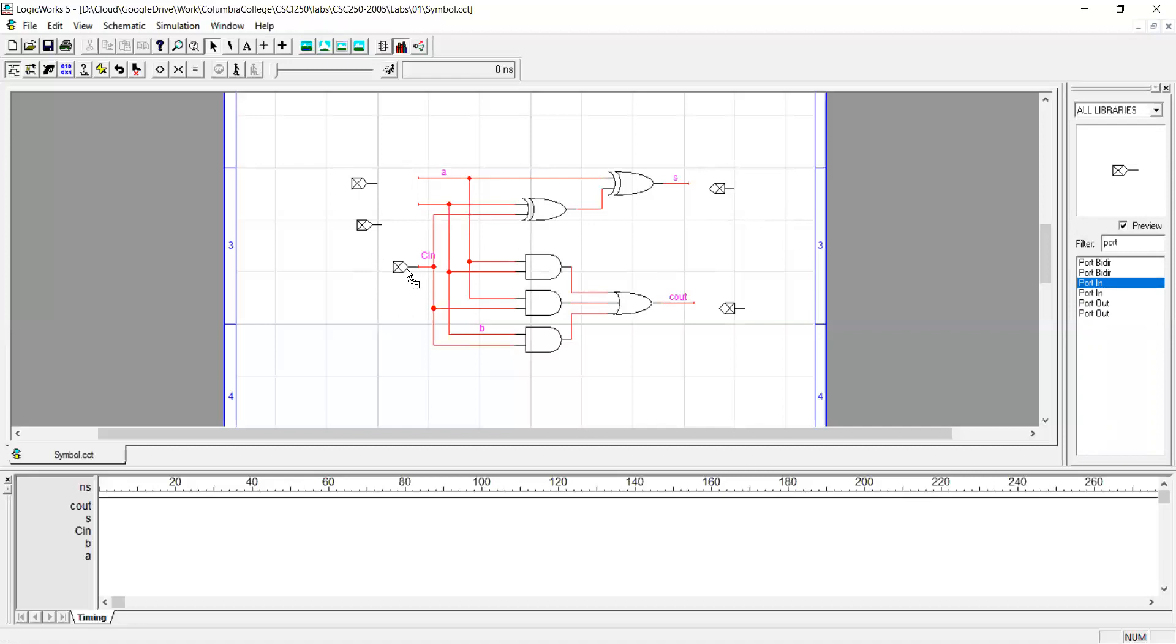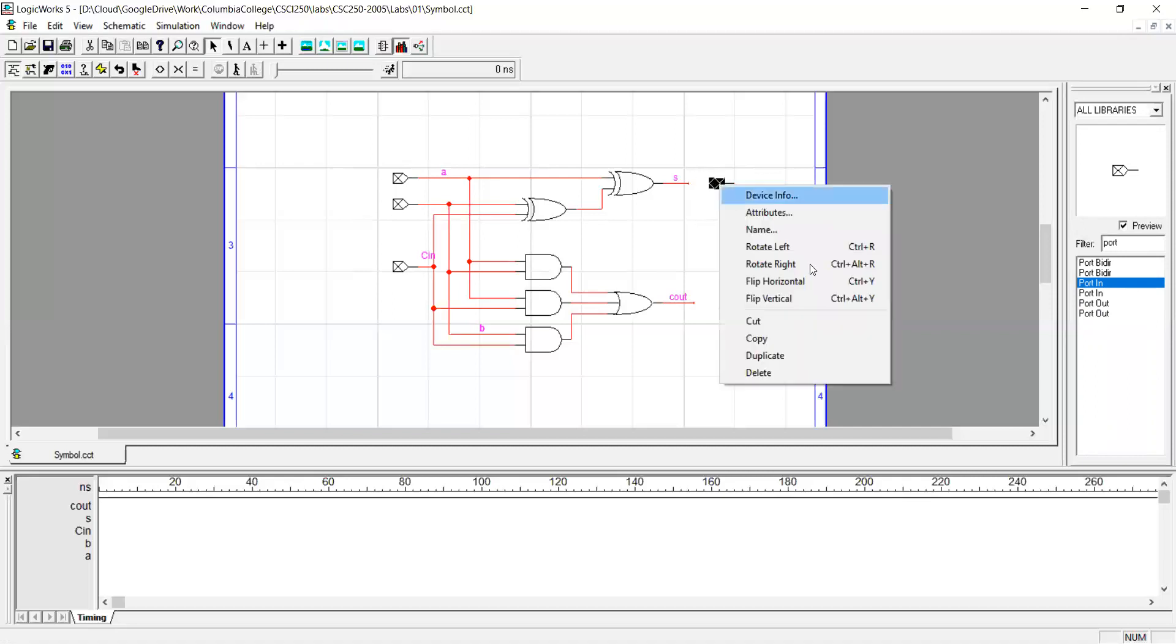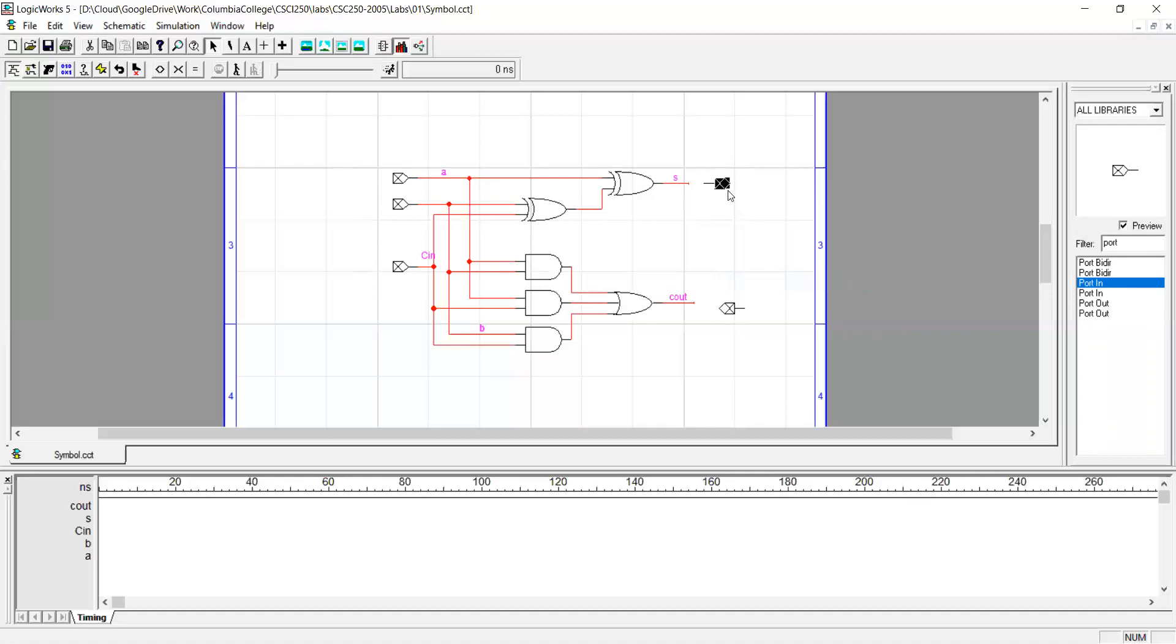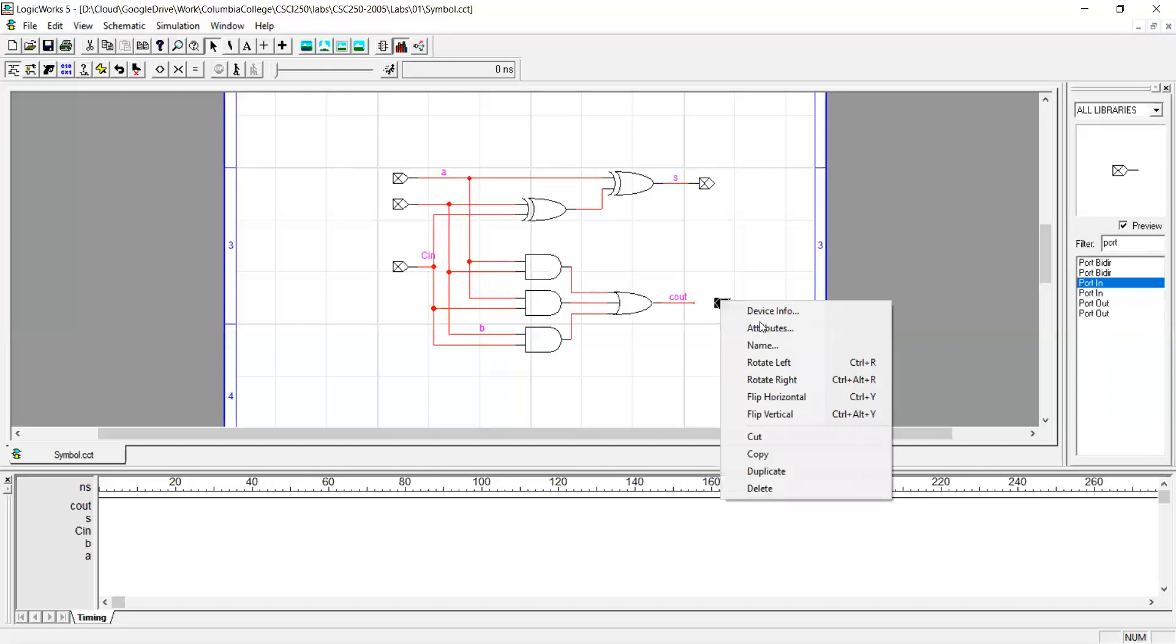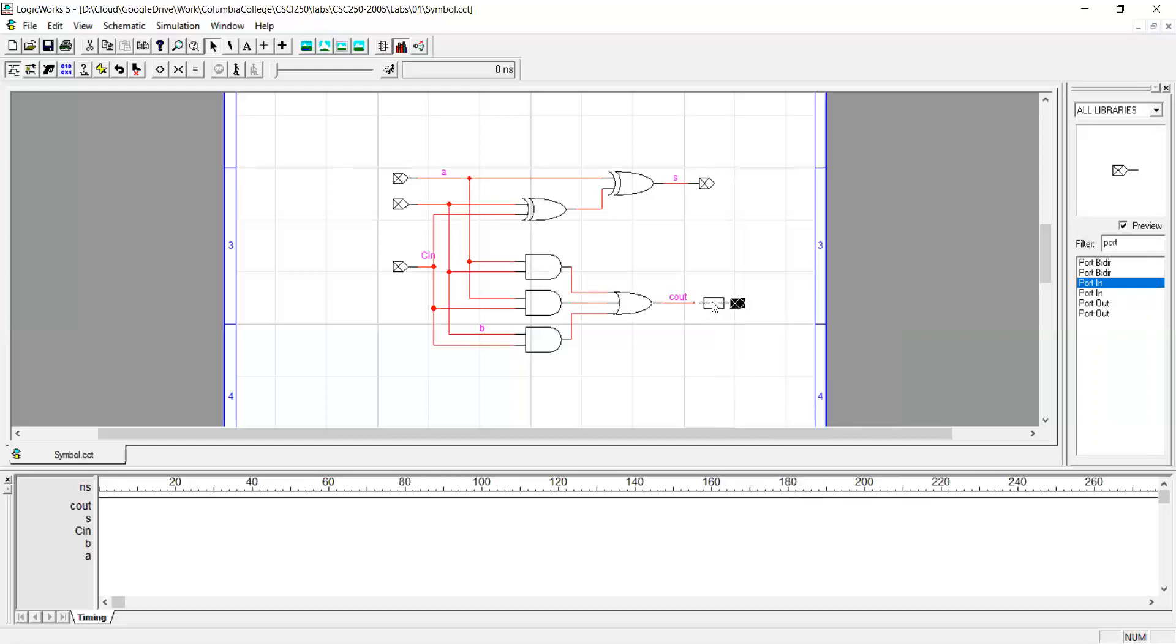And then attach them to the corresponding wires. If the orientation of the port is not the way you're expecting, you can right-click on the port and rotate or flip to get the correct orientation. So I flip the port horizontally so it faces to the left.